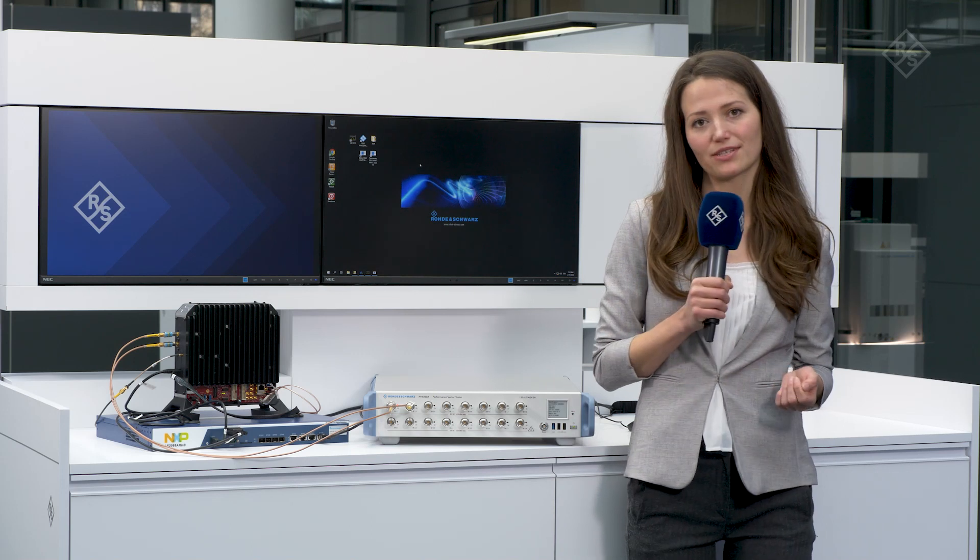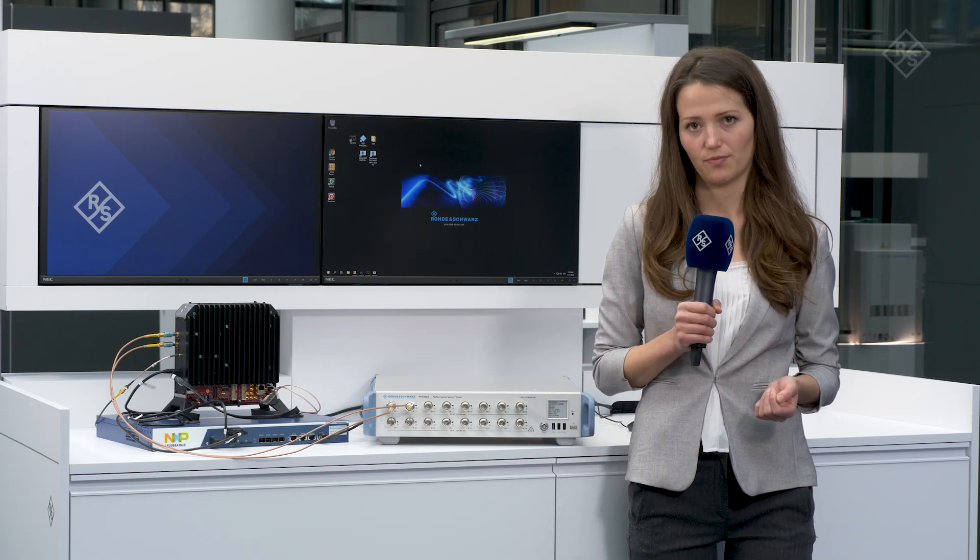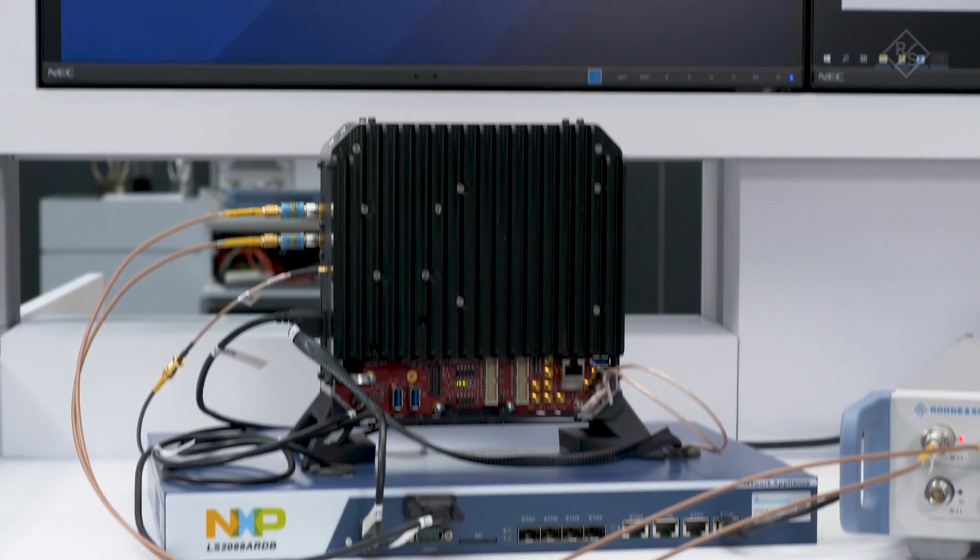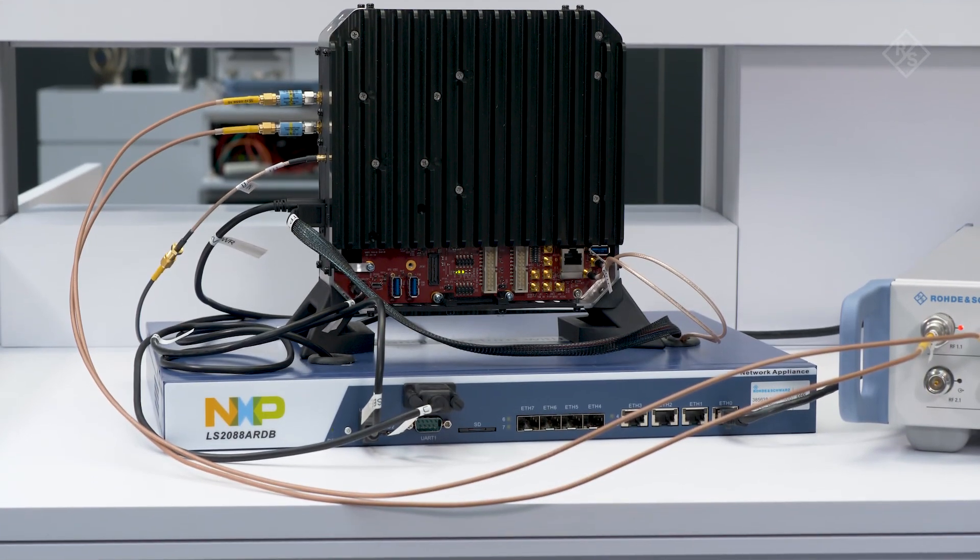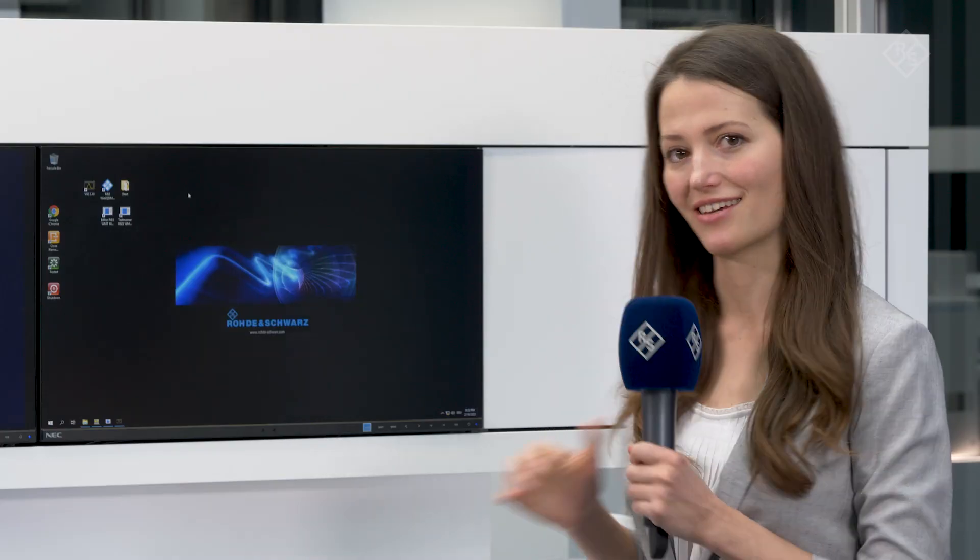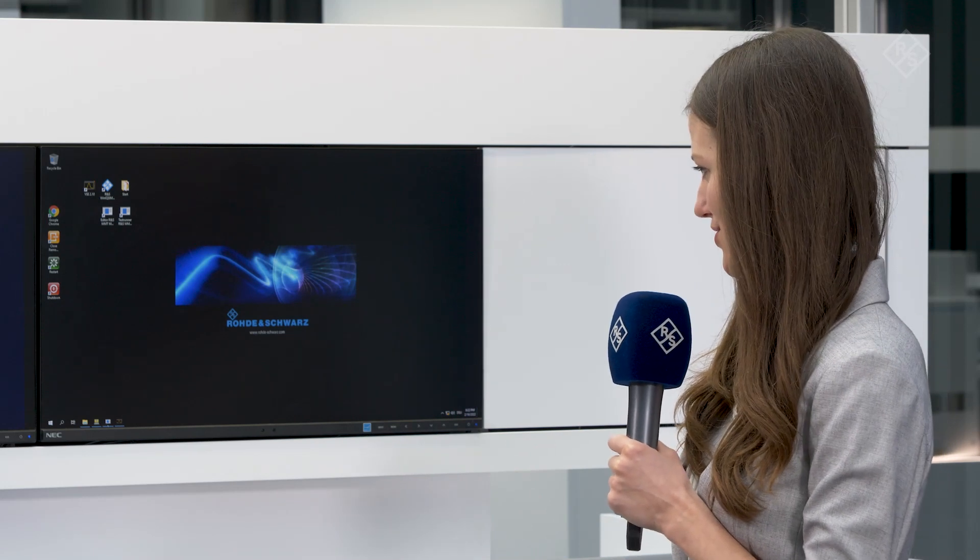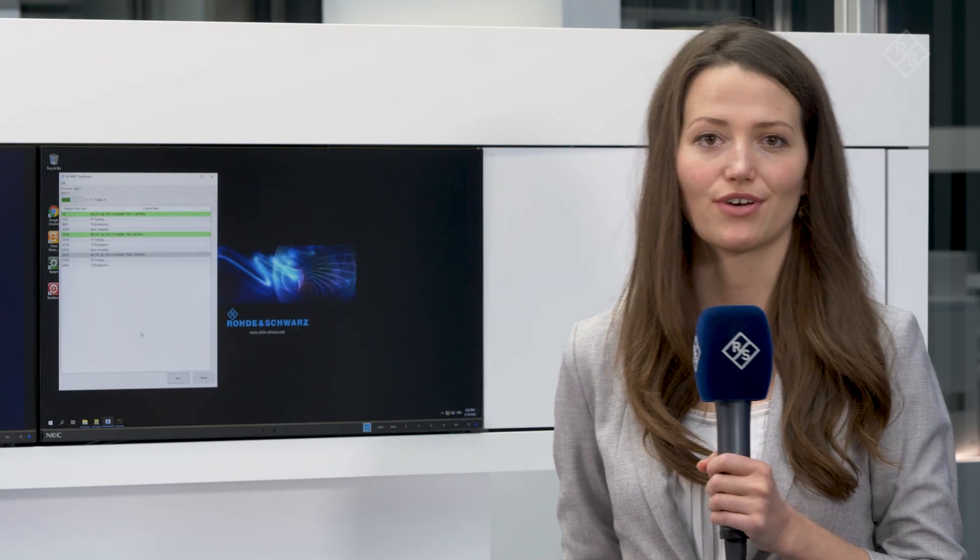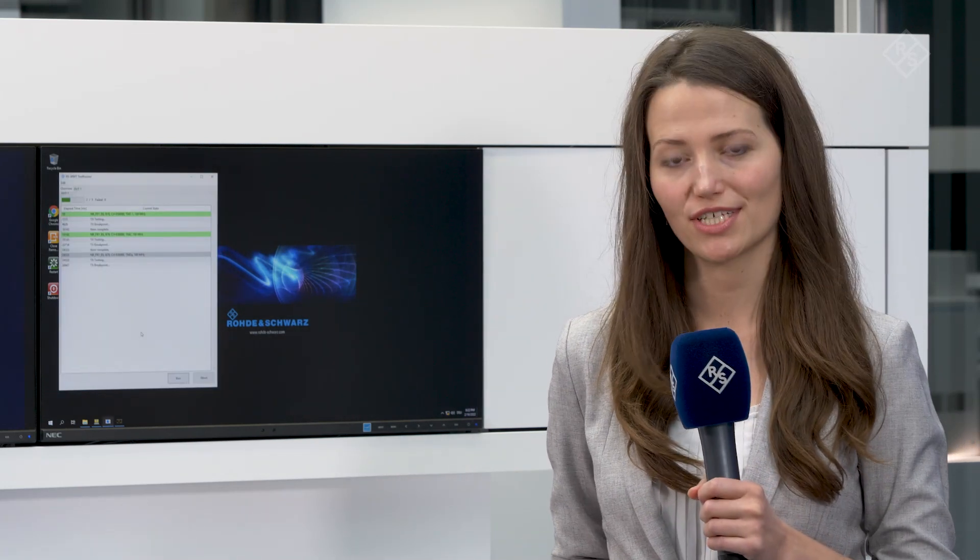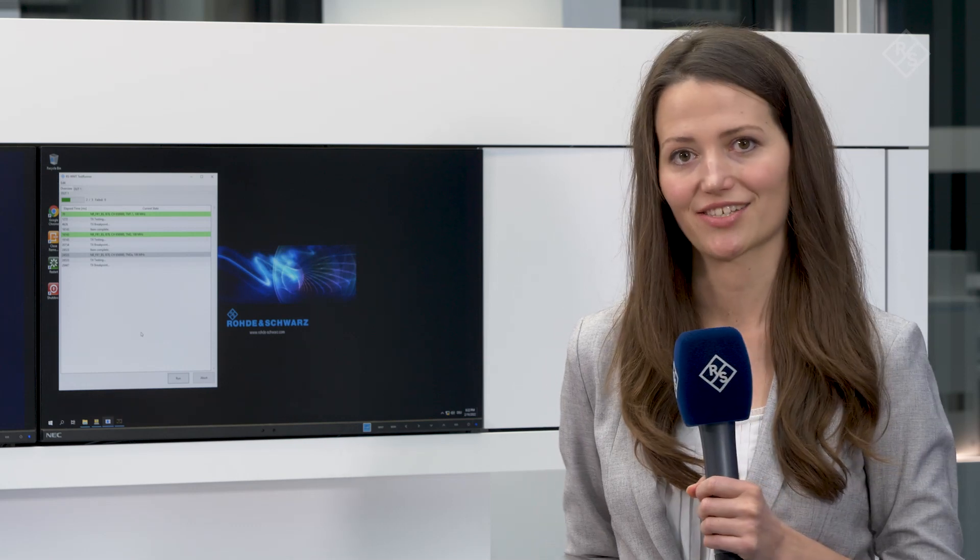As a device under test, I use Qualcomm's 5G NR sub-6 test platform, which runs on the FSM chipset series. I have pre-configured a test plan in the WMT test sequencer, which runs through a couple of 3GPP transmitter test cases.